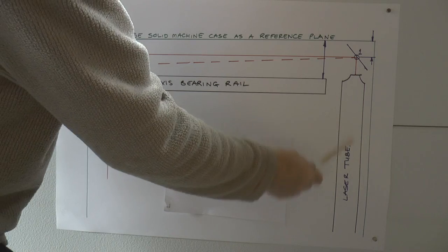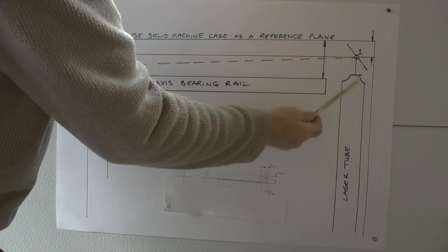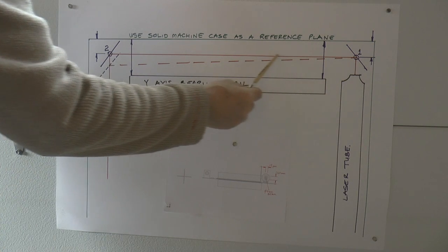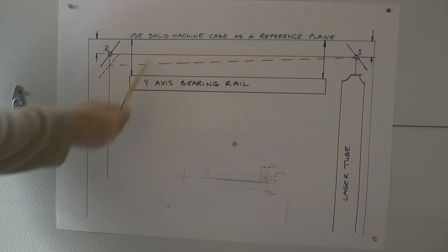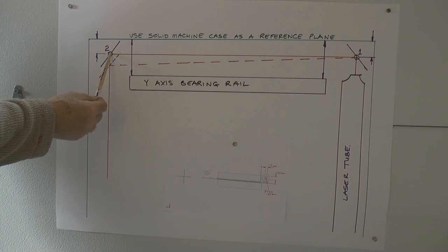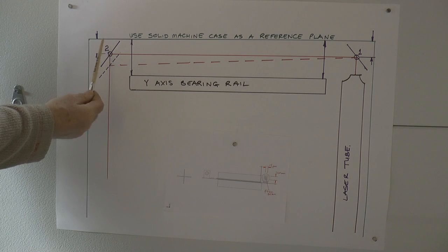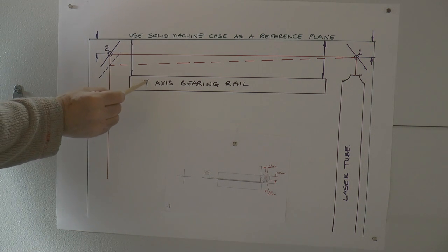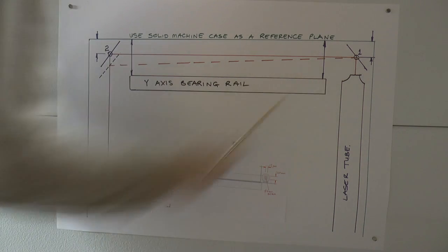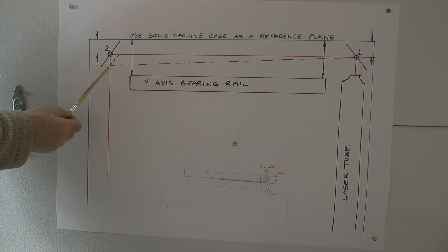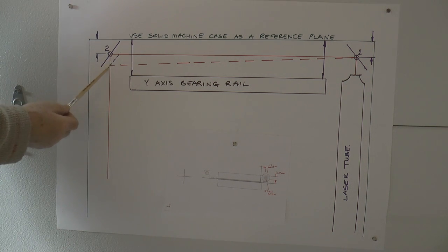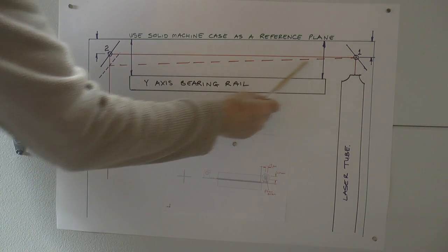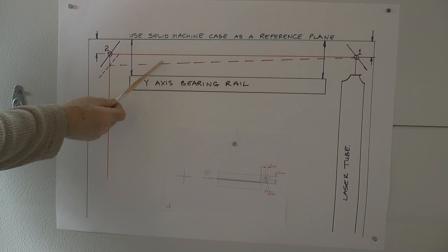Now let's just take a look here at mirror number one. Now it's coming off of mirror number one and for it to run along parallel with this axis here and hit the center of the second mirror, the mirror has got to be in the same relative position to the Y axis bearing rail as mirror number one.